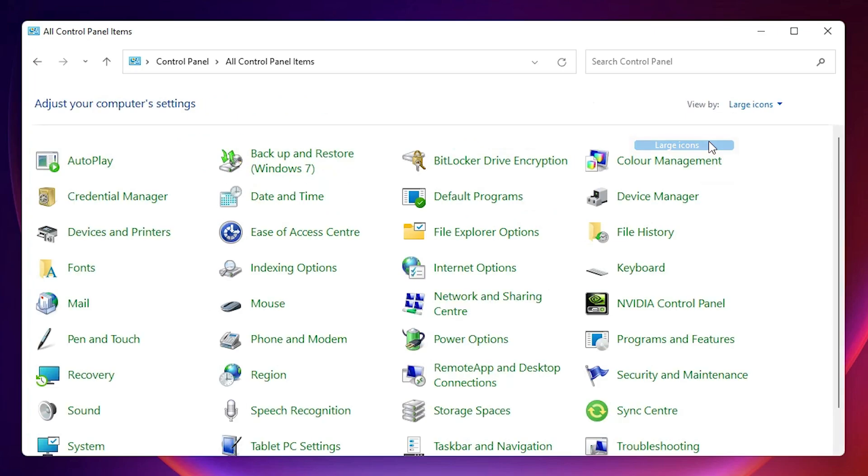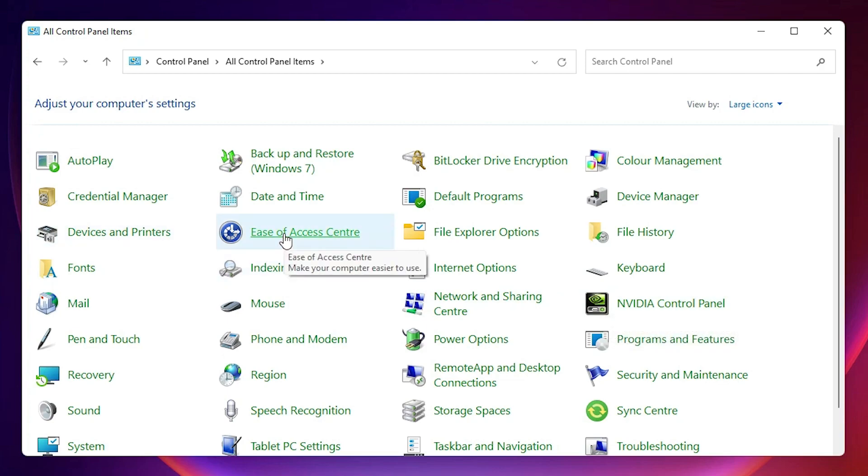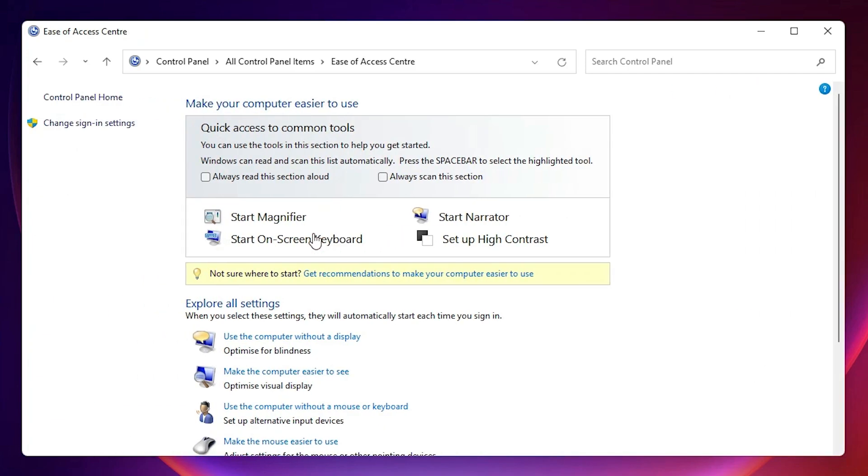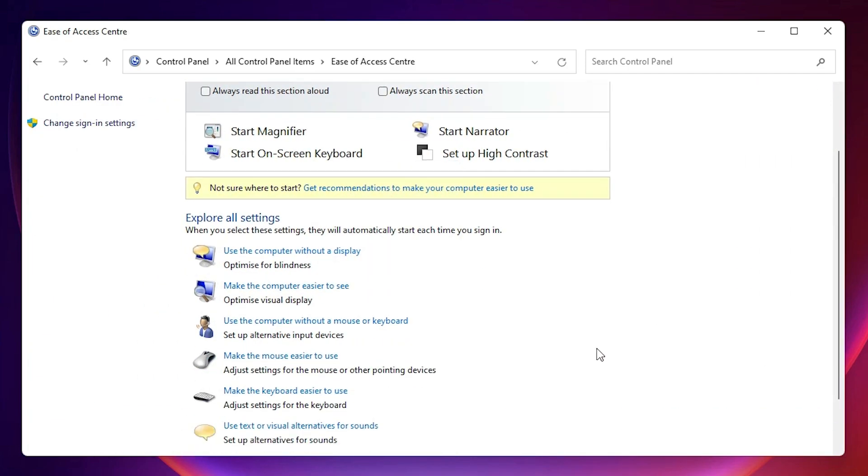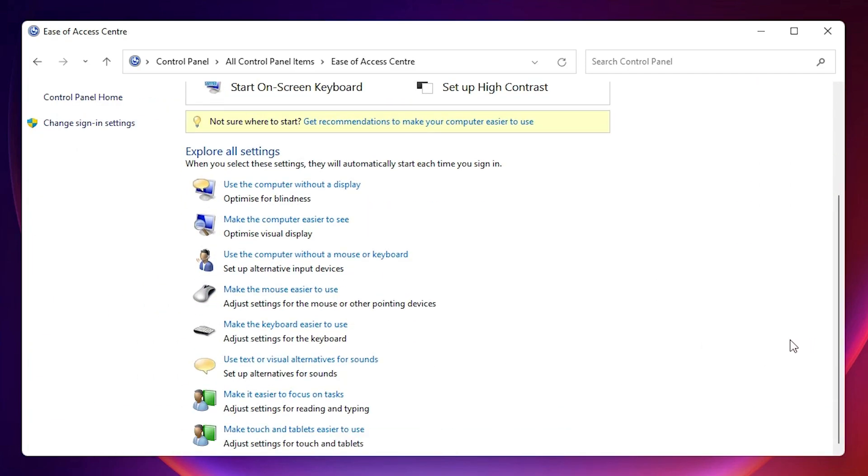Go to the large icons. Here we find menu option. Click on the Ease of Access Center. In Ease of Access Center, here we find menu option. Scroll down and here we find make the keyboard easier to use.